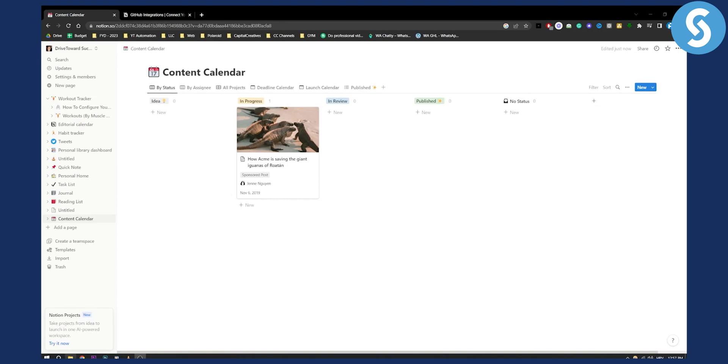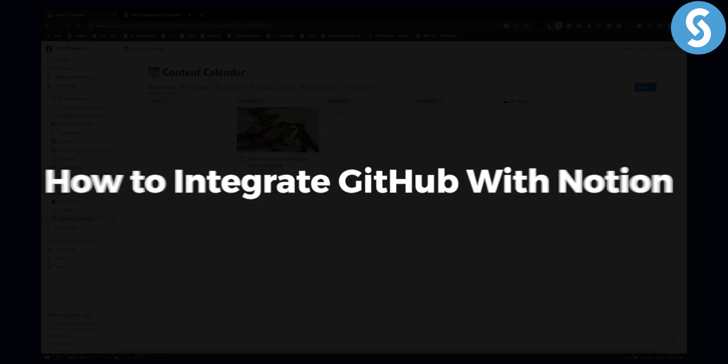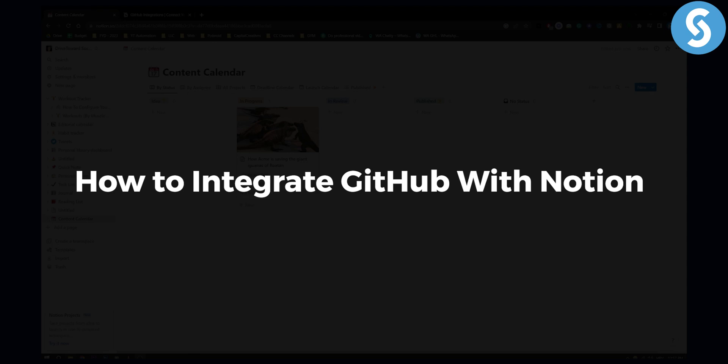Hello, everyone. Welcome to another tutorial video. Today, in this video, I will show you how to integrate GitHub with Notion.